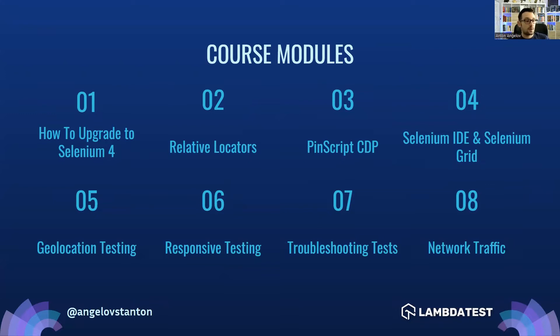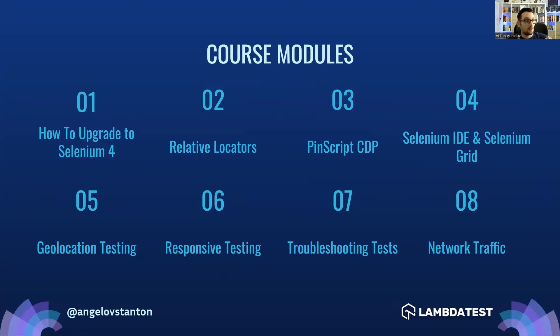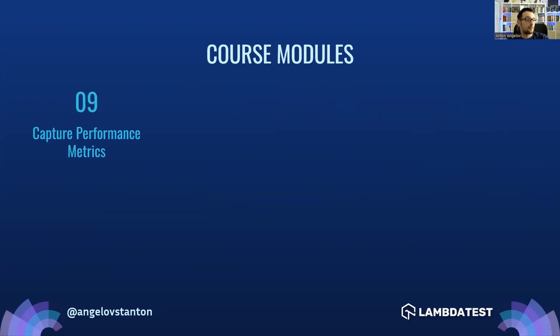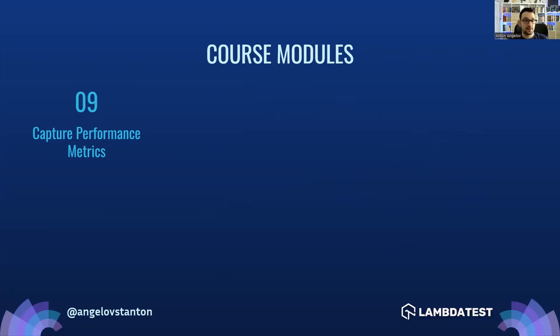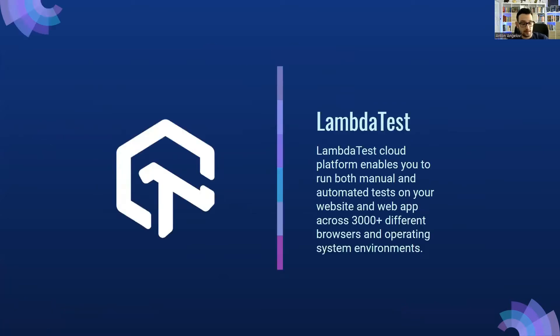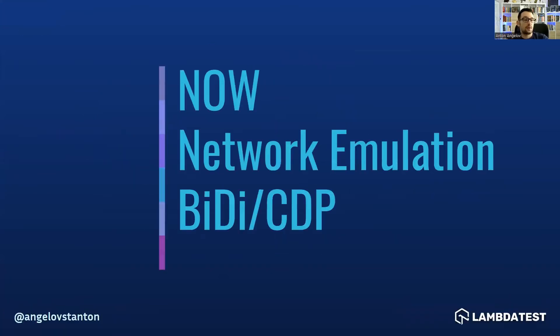Then we talked in depth about the new Selenium IDE next generation and a little bit about the new architecture of Selenium Grid. In the rest of the videos, we are looking into the new Chrome Developer Tools protocol integration into Selenium 4. First, we saw and talked about geolocation testing and the many aspects of it. Then we talked in depth about responsive testing, troubleshooting tests, and how to capture networking traffic.